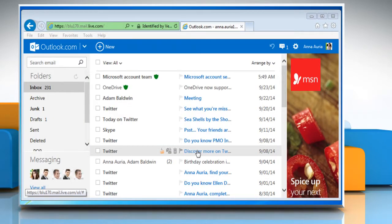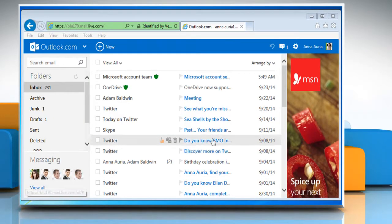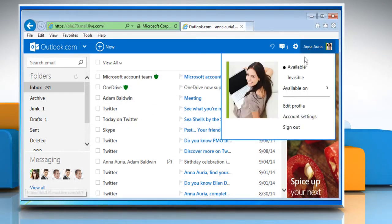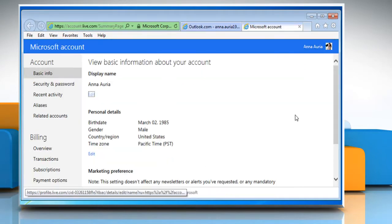This will take you to the Outlook.com page. On the Outlook.com page, click on the profile name and then select Account Settings option.